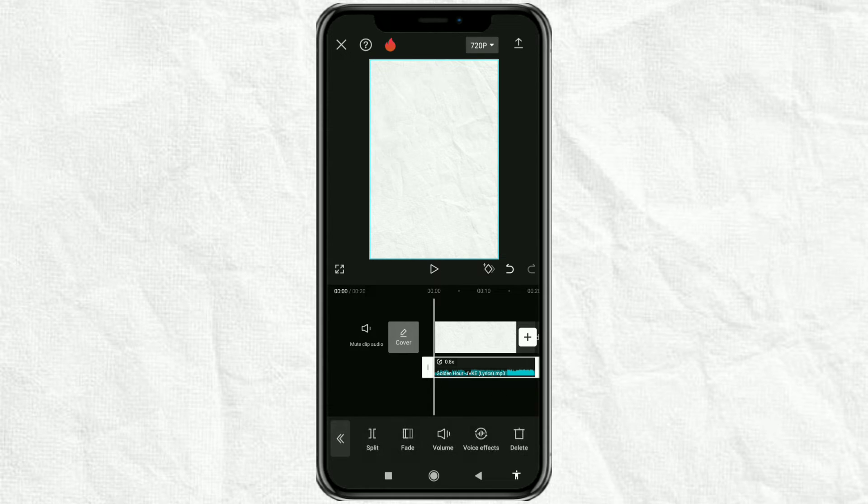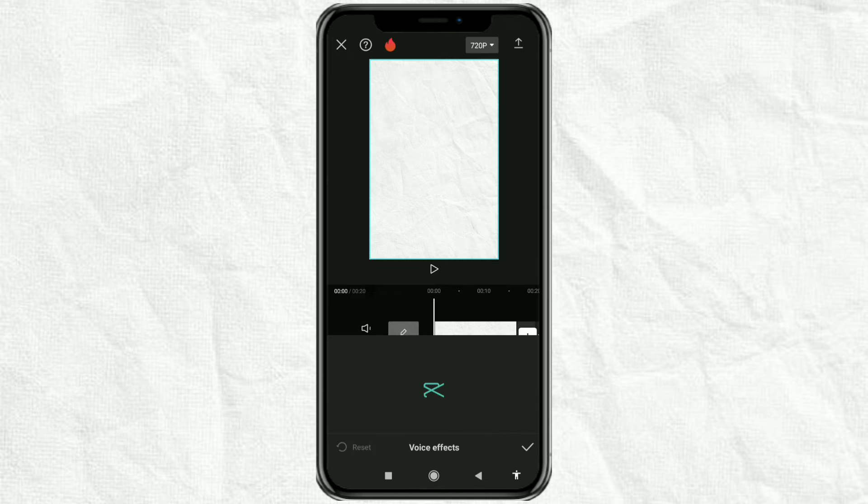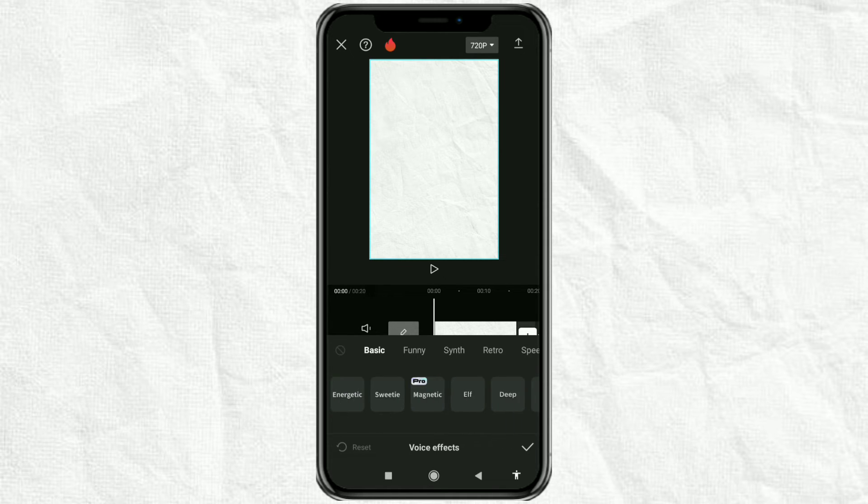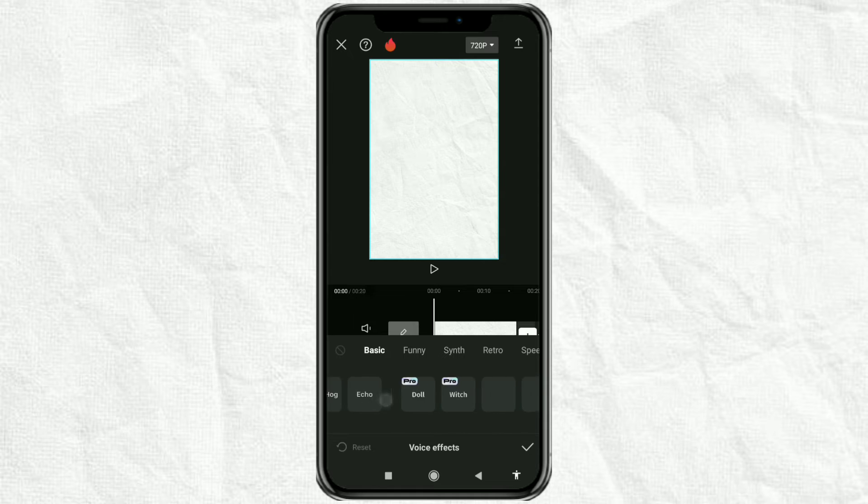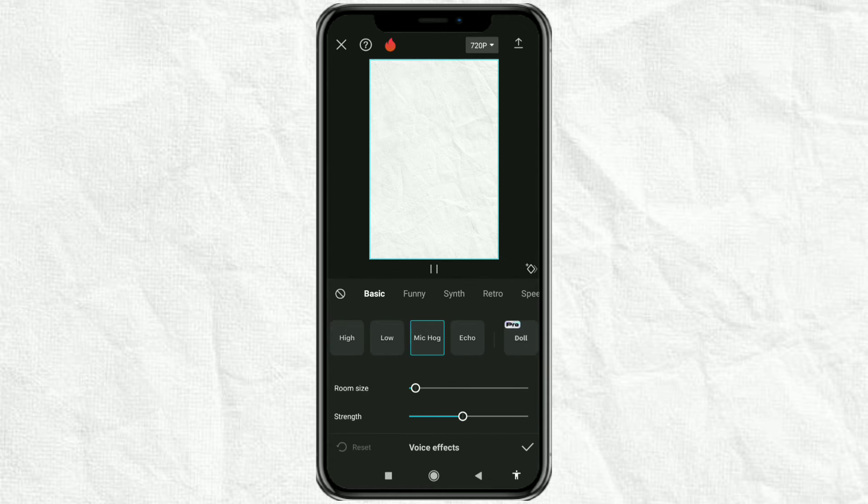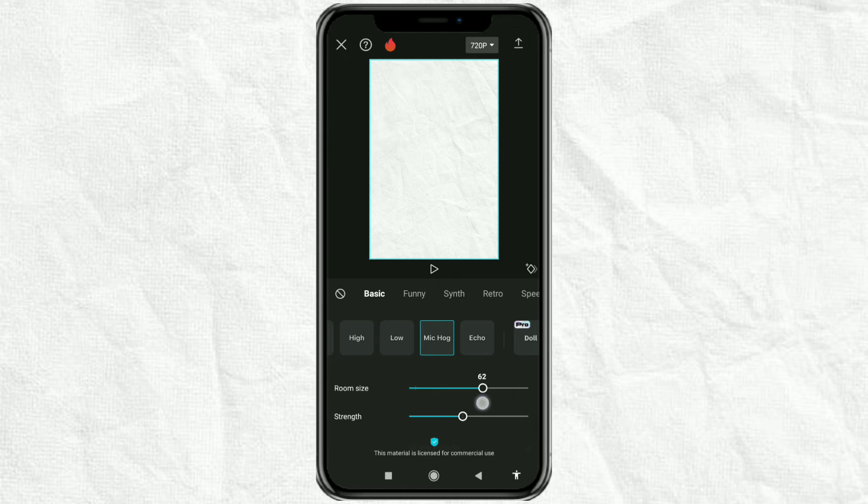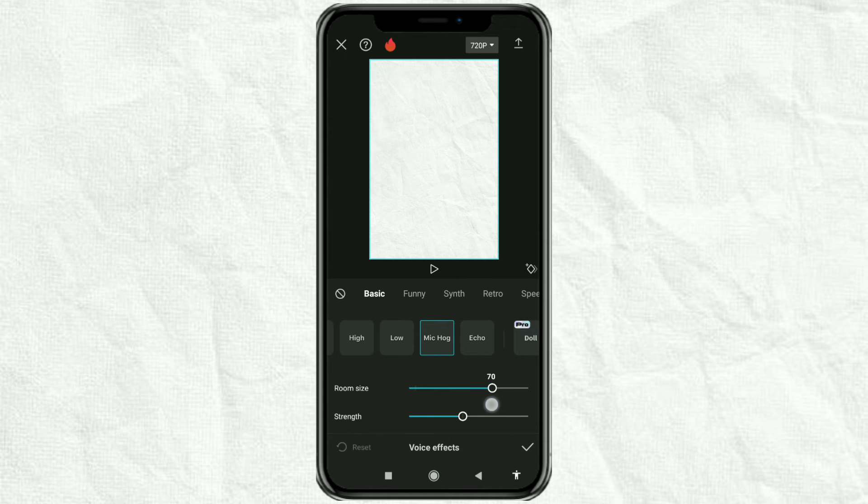Continue by opening the voice effects menu. Select the mic hog effect. Then set the room size to 70 and the strength to 30.